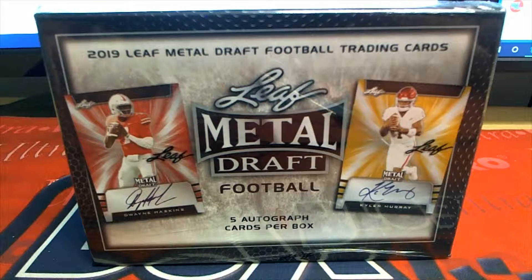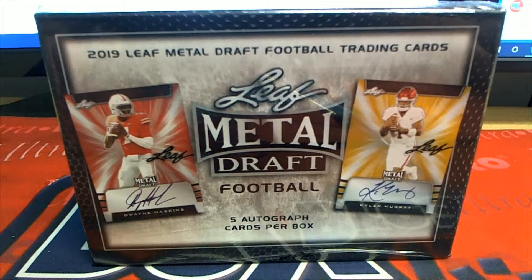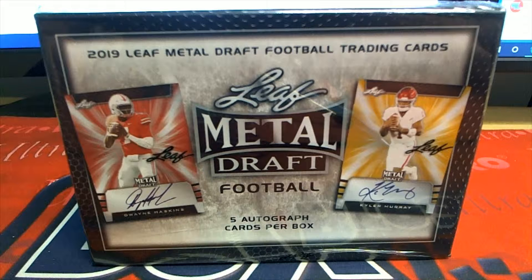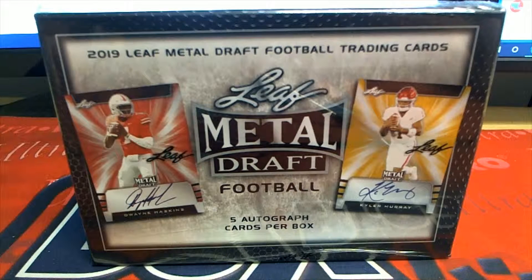Let's rock 2019 Leaf Metal Draft Football, and this is number 207. Good luck everybody, here we go.